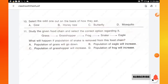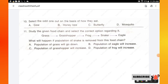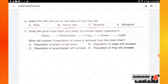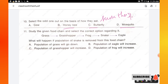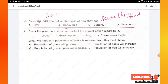Question number 10: select the odd one out on the basis of how they eat — cow, honey bee, butterfly, mosquito. Honey bee, butterfly, and mosquito all suck their food, whereas the cow chews its food. Hence the cow is the odd one out.